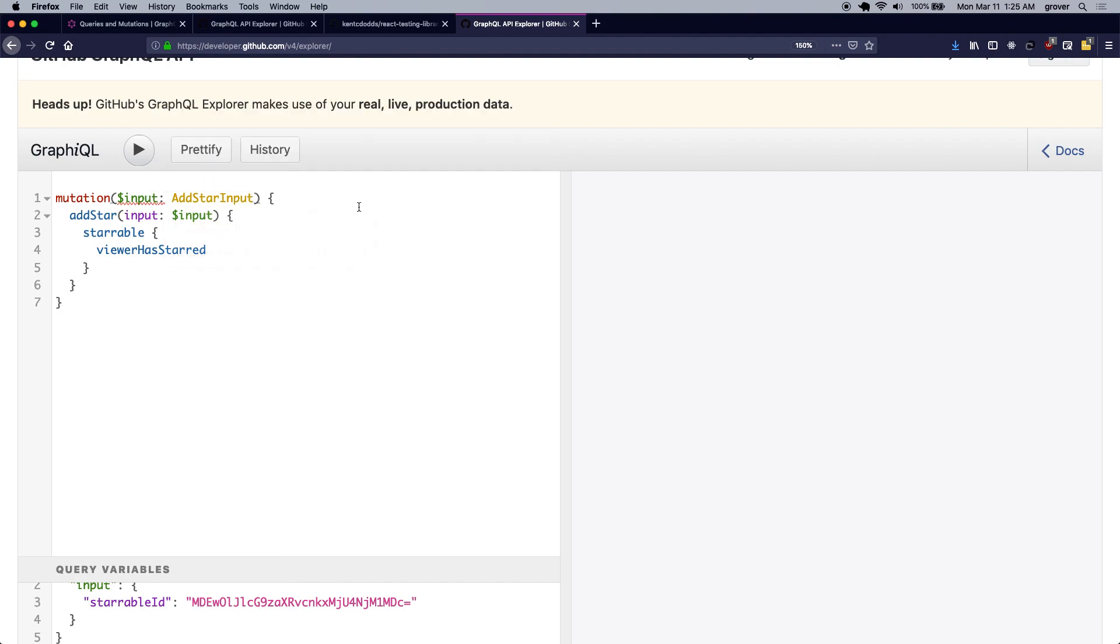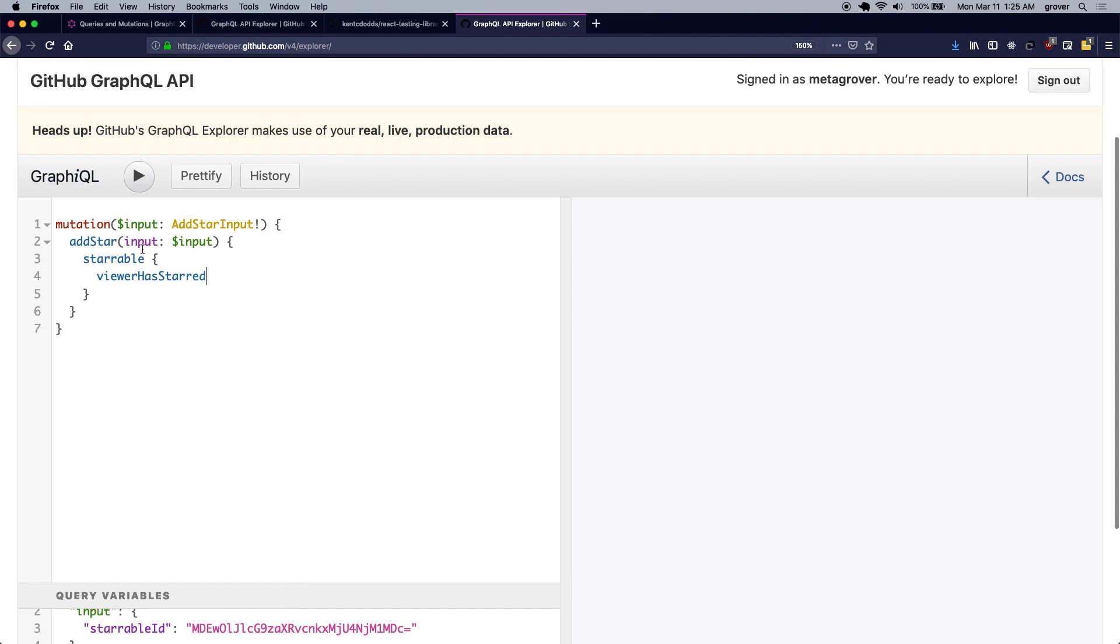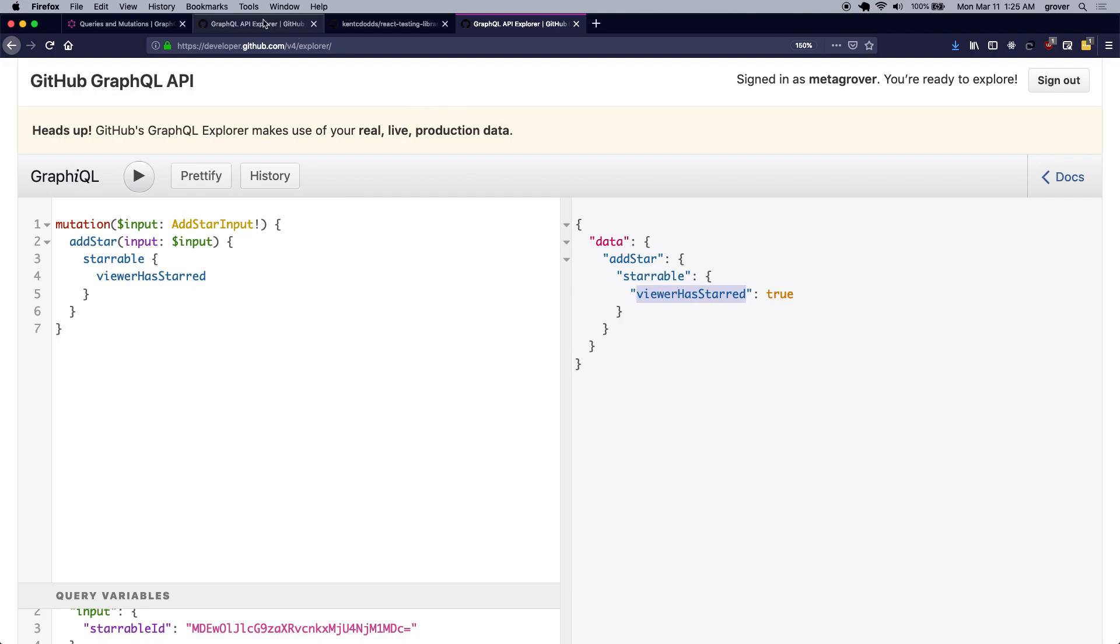So if I simply just add the exclamation here, which tells the GraphQL schema that add star input will never be null, the error just goes away. So if I perform this mutation, I should see that the viewer has starred this repository.